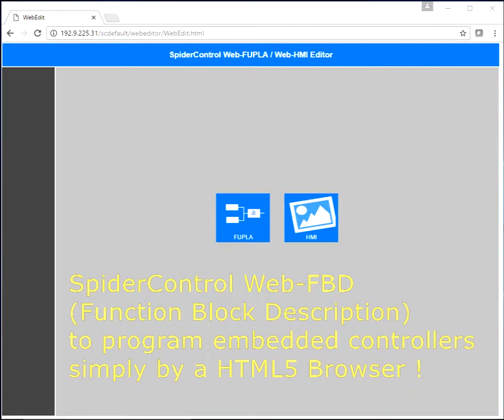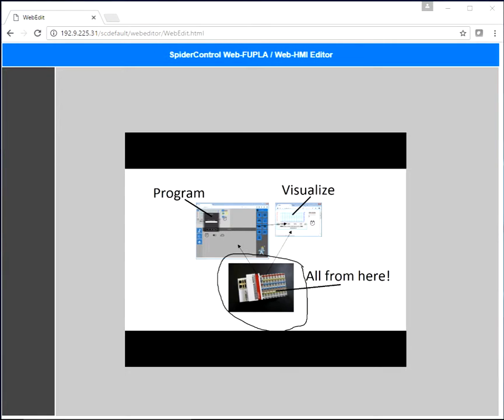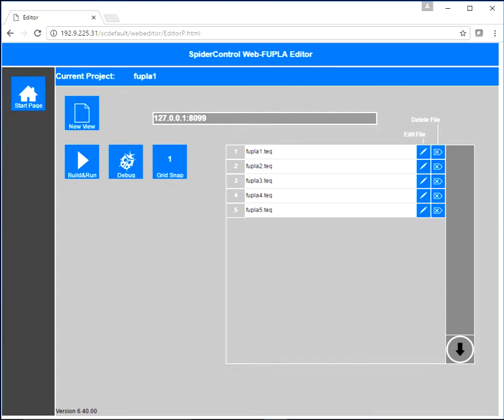Browser-based programming. All it takes is our embedded web server on your device and an HTML5-capable browser to do simple PLC programming in IEC 61131 function block description style. We see the browser connected to the embedded web server and will now open the FPD editor. The editor already contains a couple of sheets.